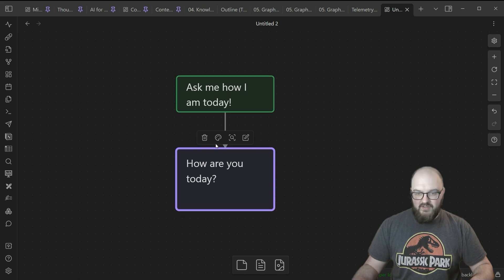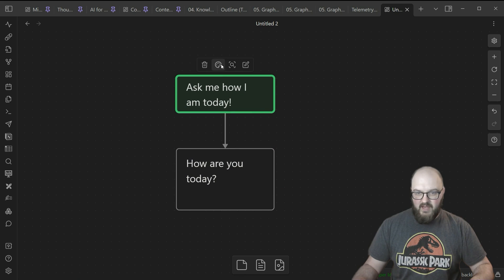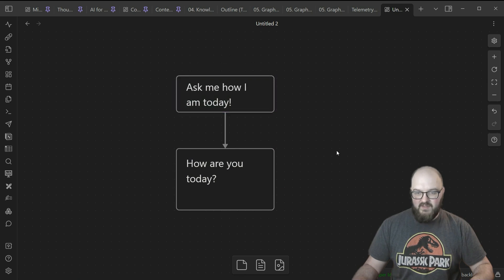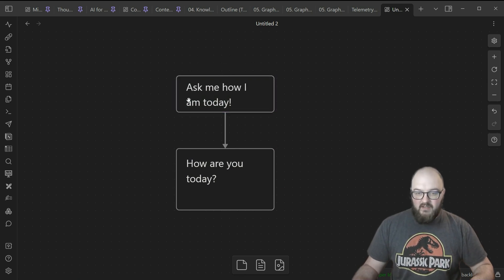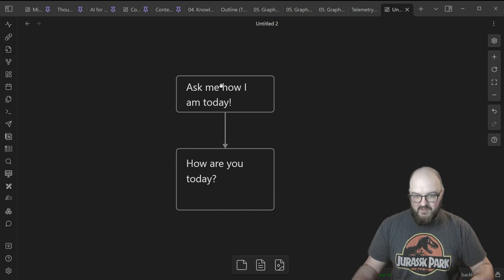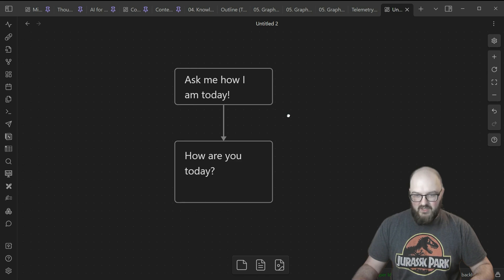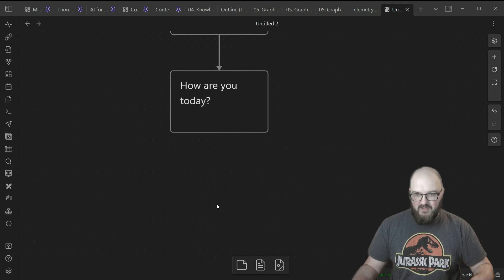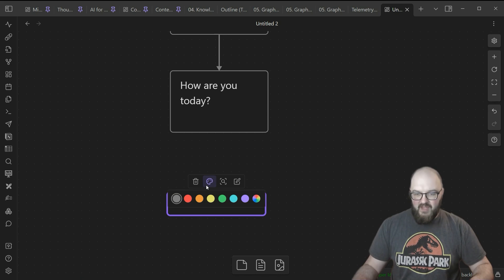Now the second thing you need to understand: if we turn these back to gray, what we have here is a prompt chain. What I mean by prompt chain is we're starting the conversation, here's a prompt, this gets fed to the LLM, that output gets fed into this box with this message, and then we can create another one for the output.